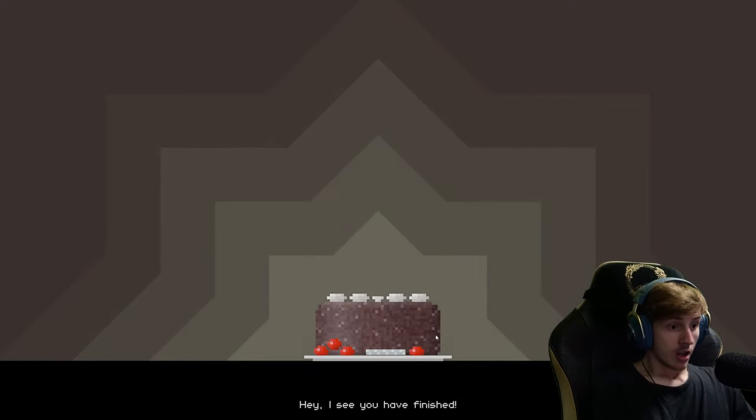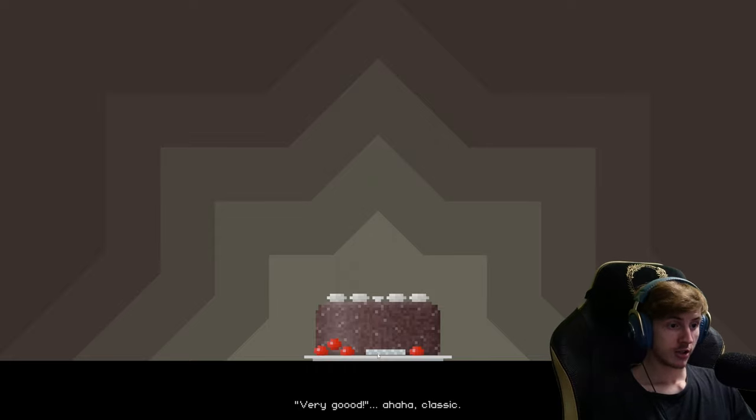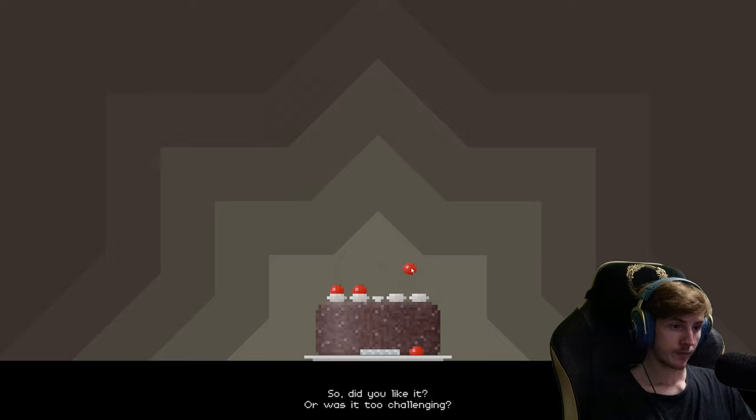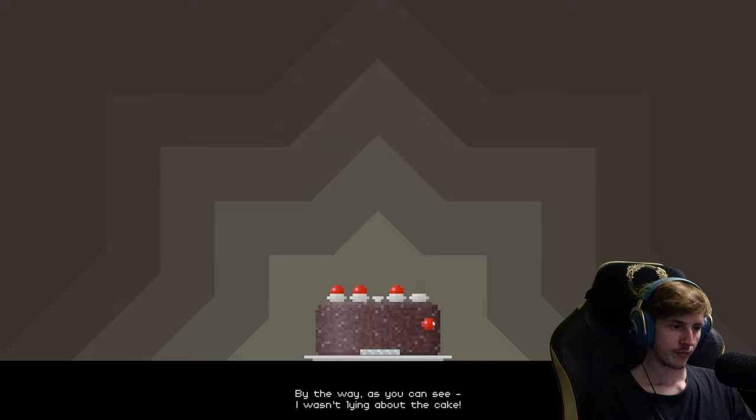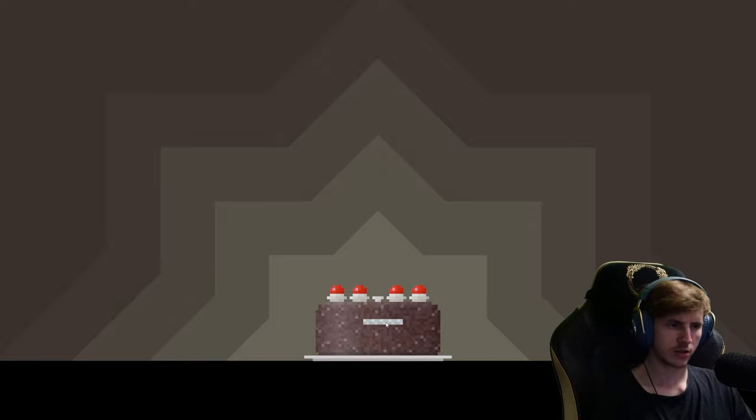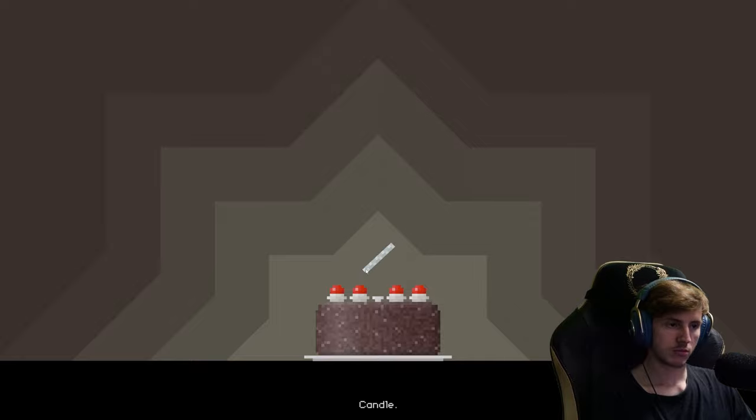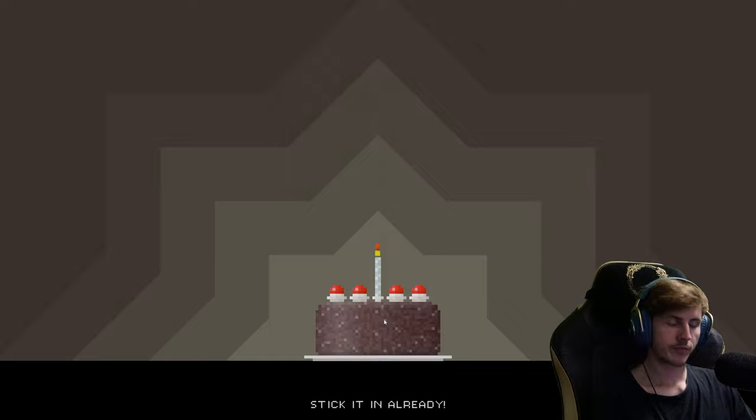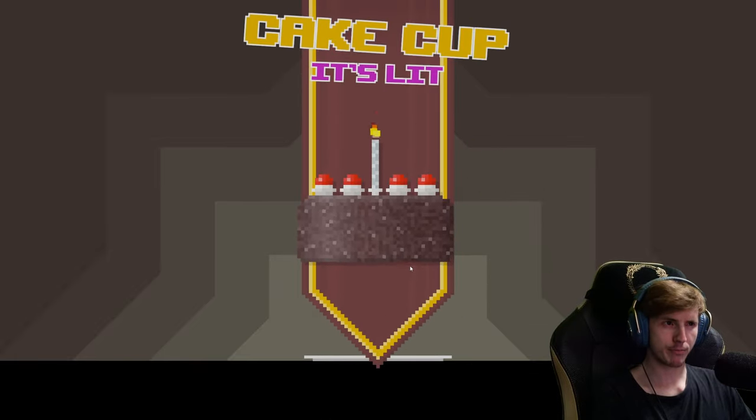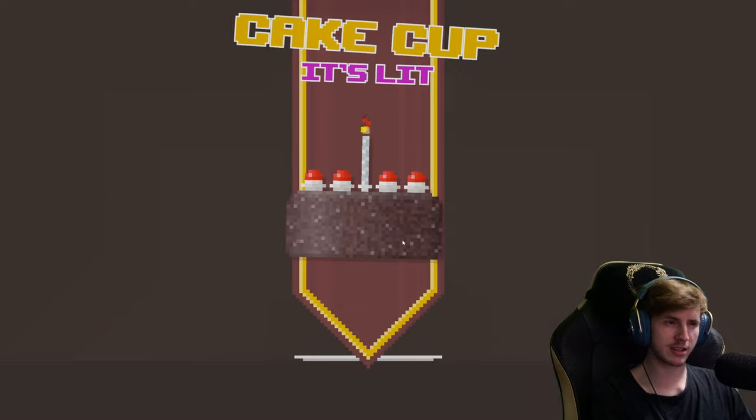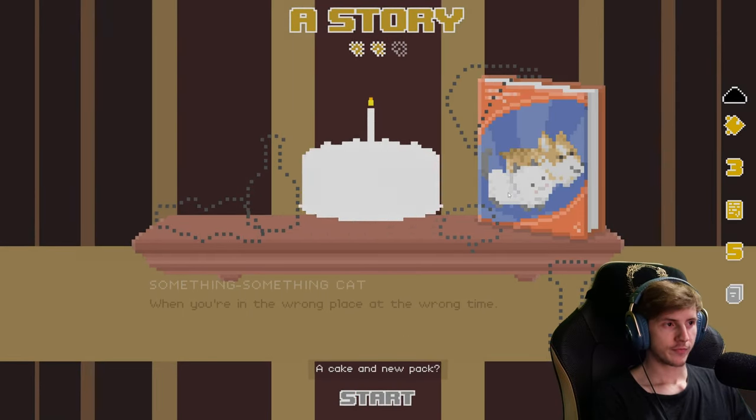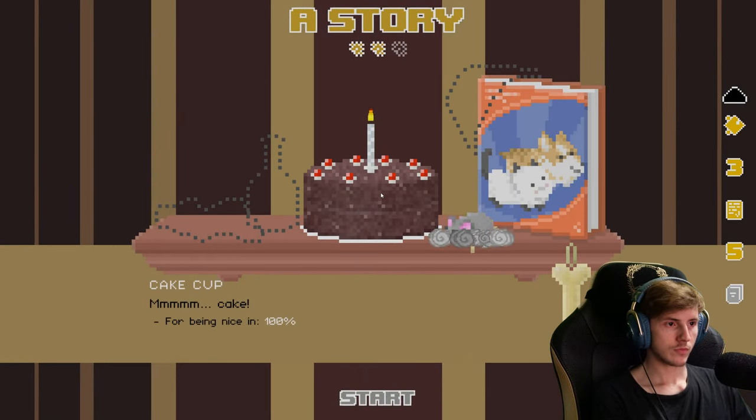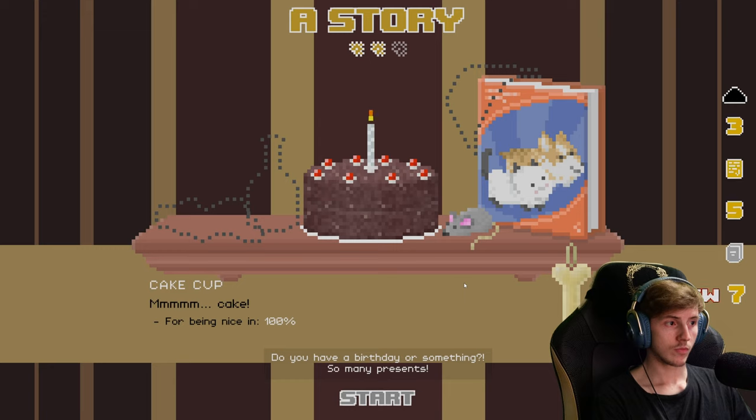Hey, I see you're finished. Very good. Classic. So, did you like it? Or was it too challenging? By the way, as you can see, I wasn't lying about the cake. You need to, like, candle. It's a candle and there is cake. You know? Stick it in already! Cakes cup. In for legs. A cake and new pack? Do you have a birthday or something? So many presents. Cake cup. Mmm, cake.